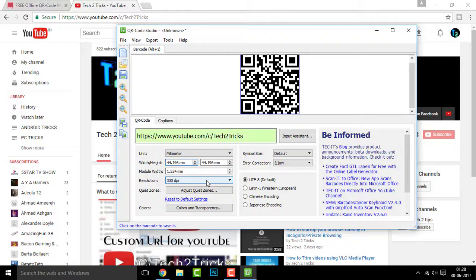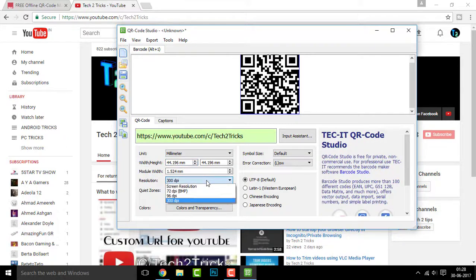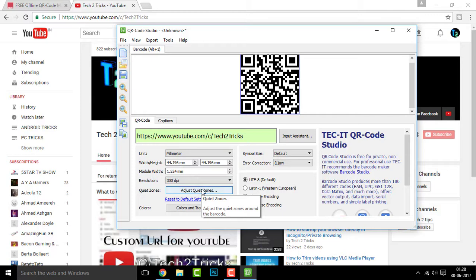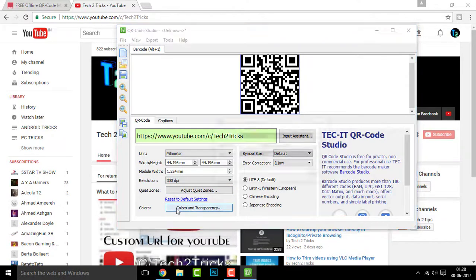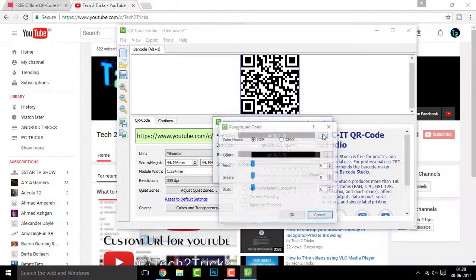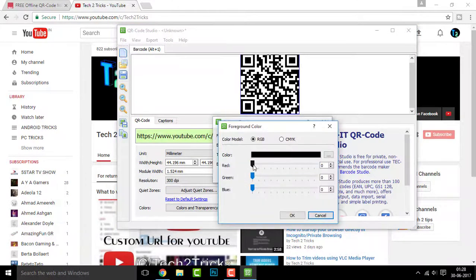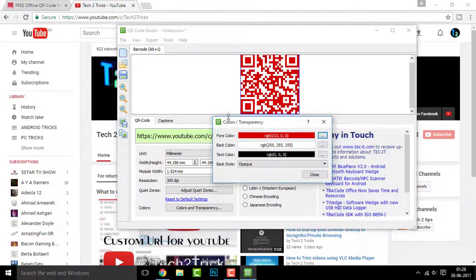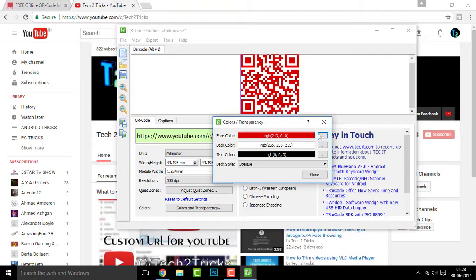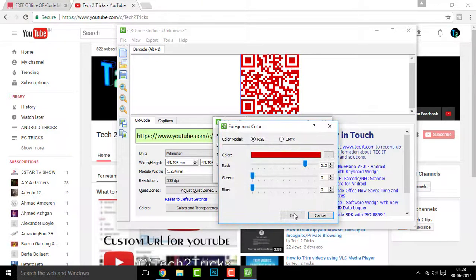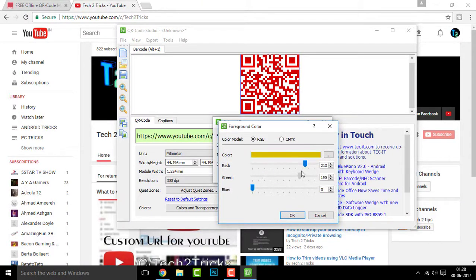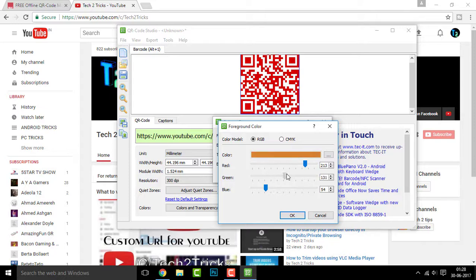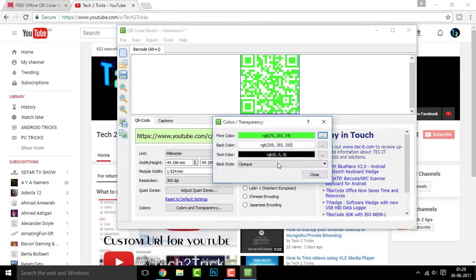Now you can also set up the resolution for that. 300 DPI is cool because it gives clear resolution. You can also adjust the color and transparency of this and once you click on OK, you can see the QR code is now changed to red.